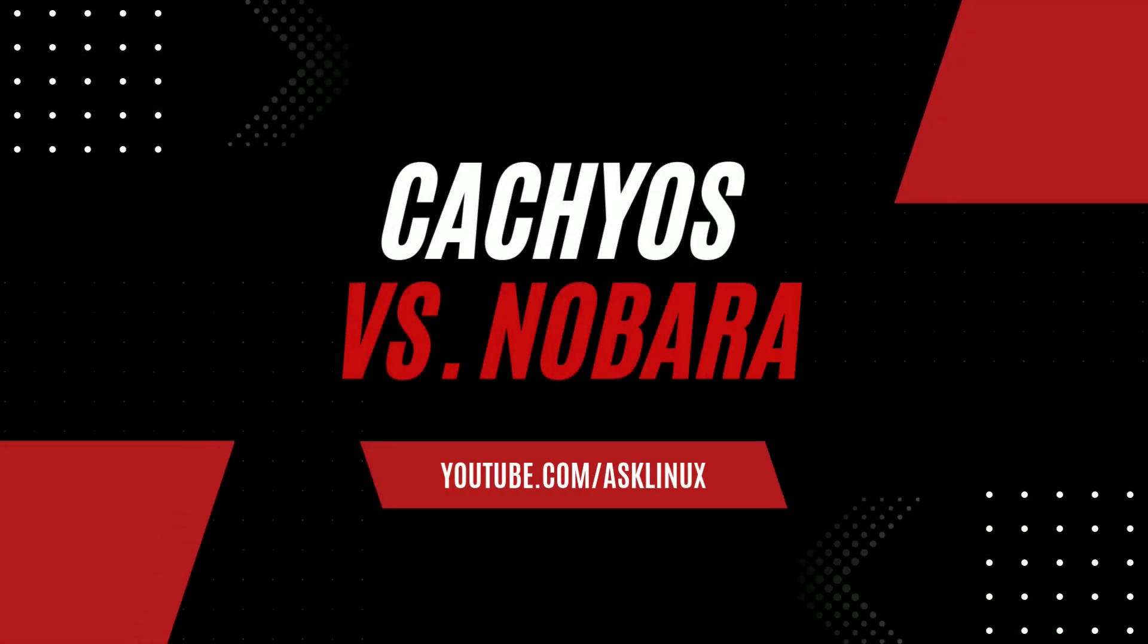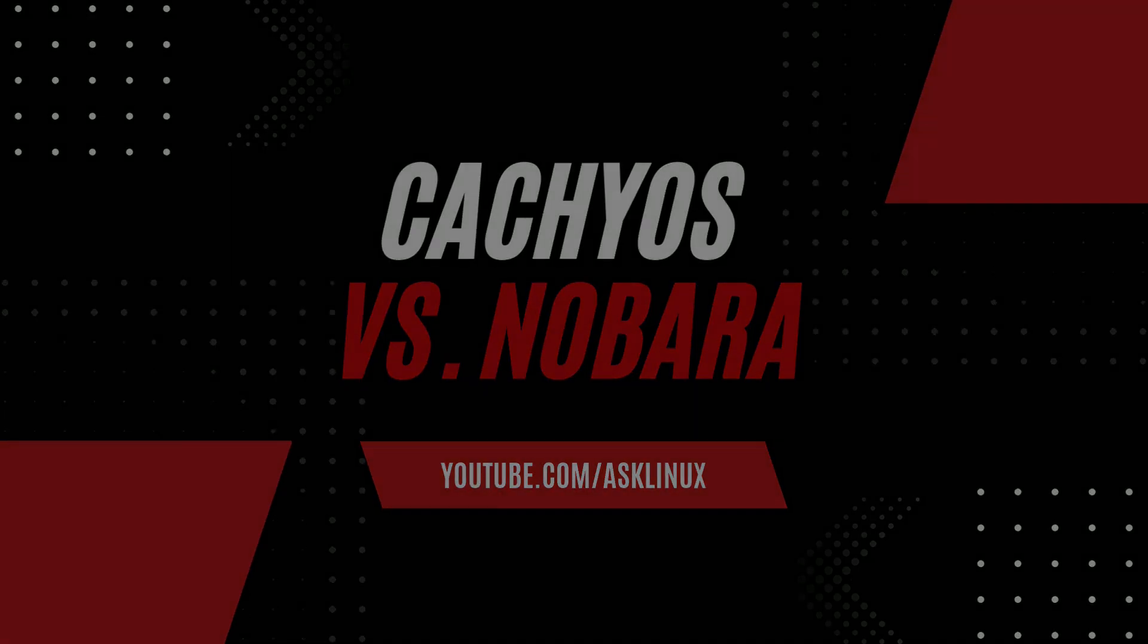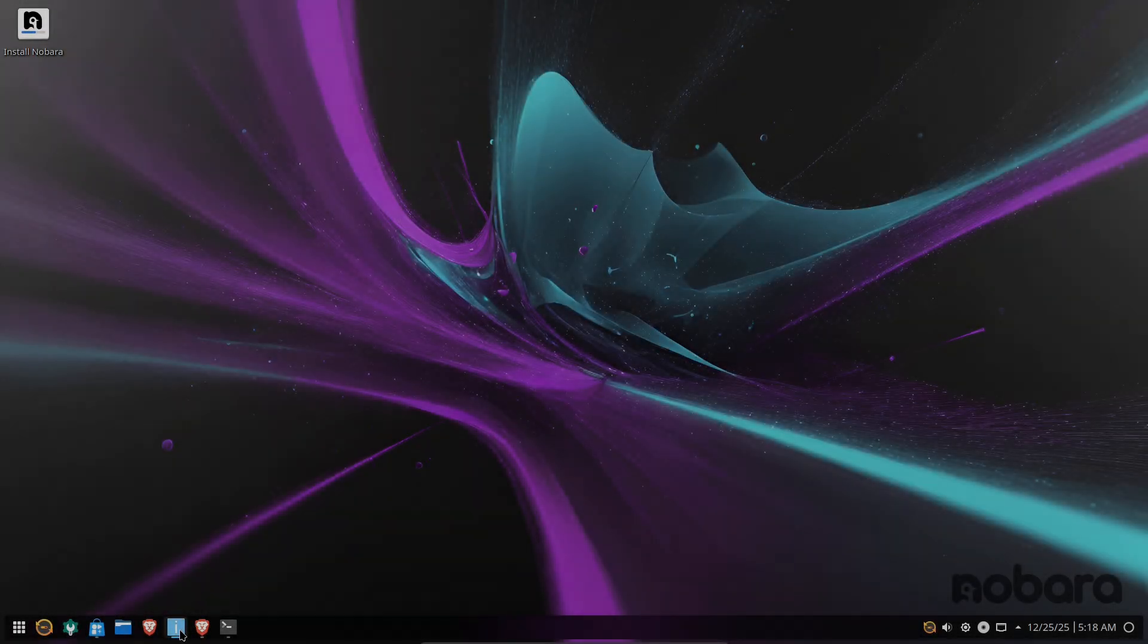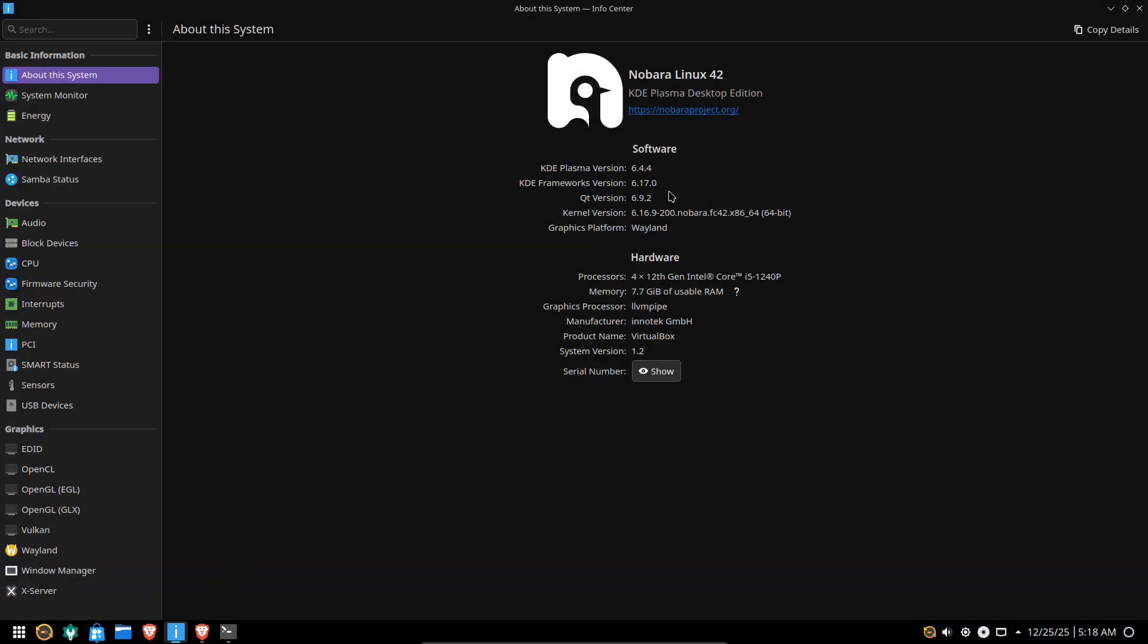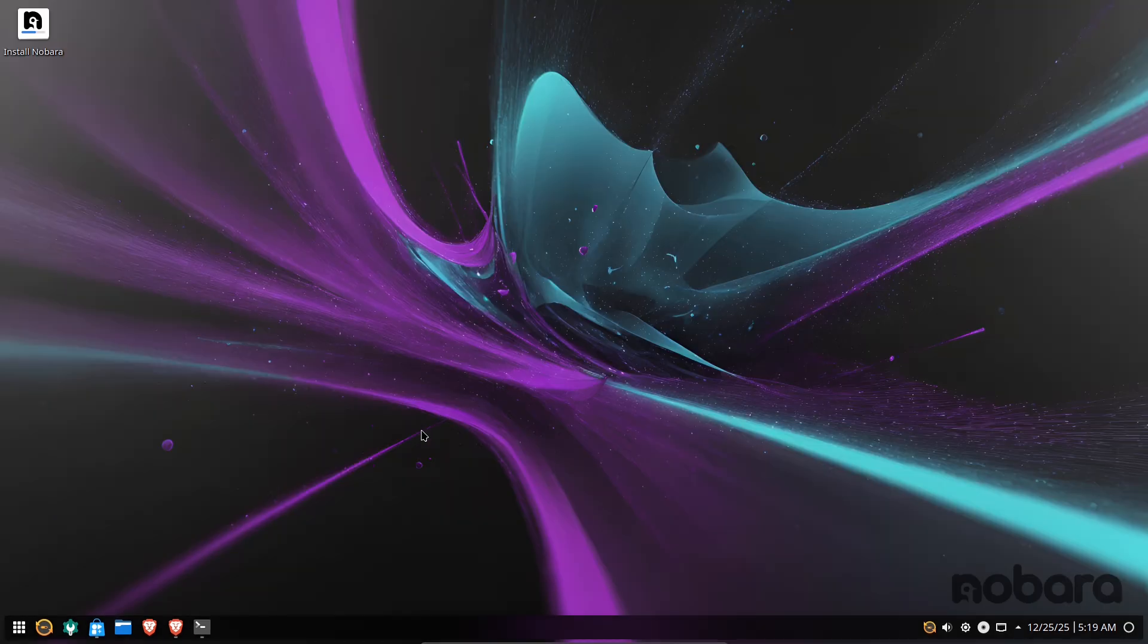CacheOS vs. Nobara. Which obscure Linux distro should you use? Two under-the-radar Linux projects, two very different goals. Today we'll pit CacheOS against Nobara to help you decide which one deserves a spot on your SSD.